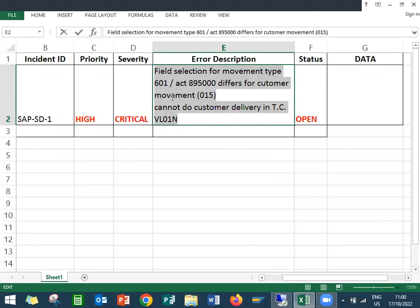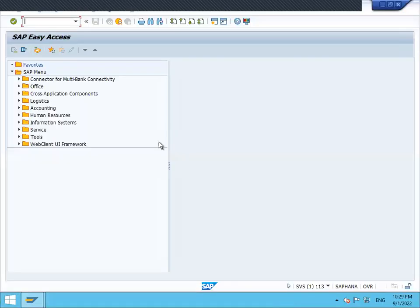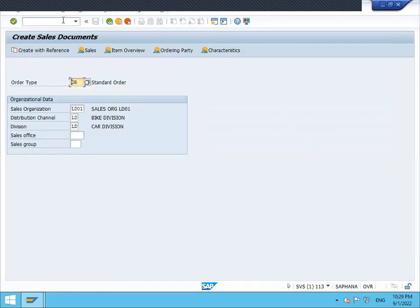Therefore, for customer movement, cannot do customer delivery in transaction VL01N. They haven't given any data. Let me - I have created data already. Let me go to VA zero, sales order. I'm going to create a sales order.